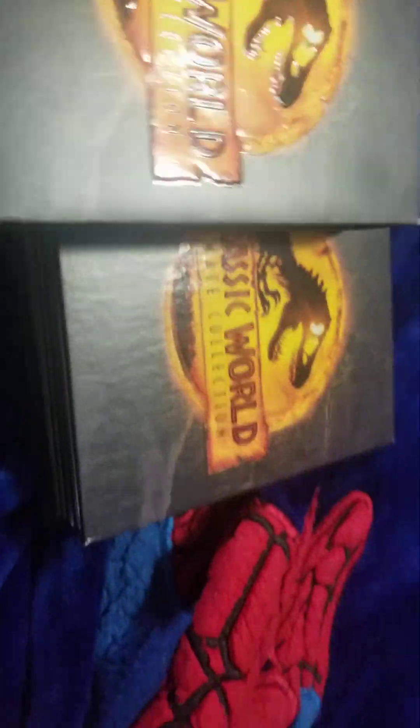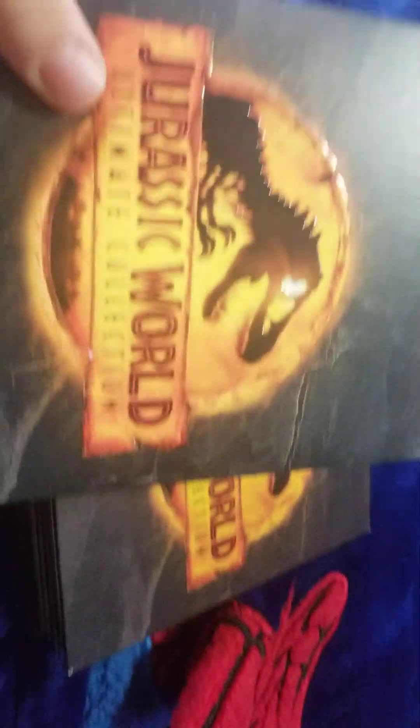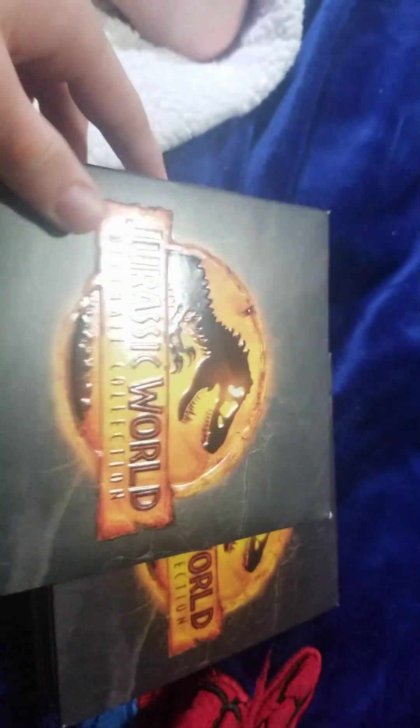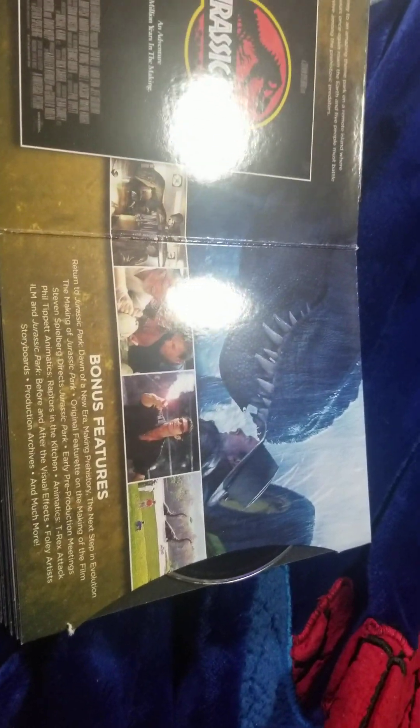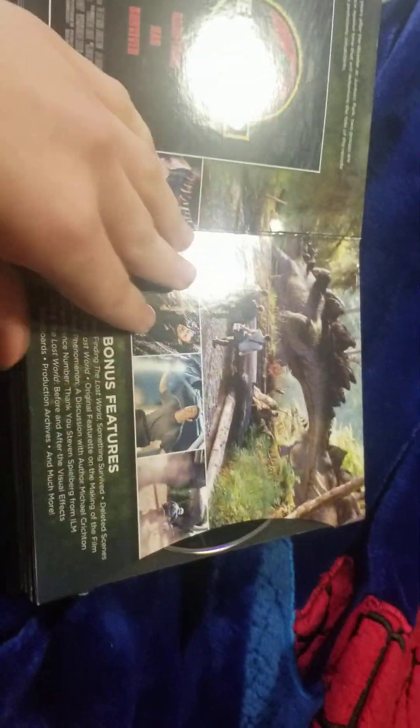Alright everybody, so as you guys may know, back in December I ordered this Jurassic World Ultimate Collection. Well, I'm sure a lot of you guys know, if you saw that video, remember how I couldn't get the Jurassic World Fallen Kingdom disc out? Well everybody, I got it out. I actually got it out.